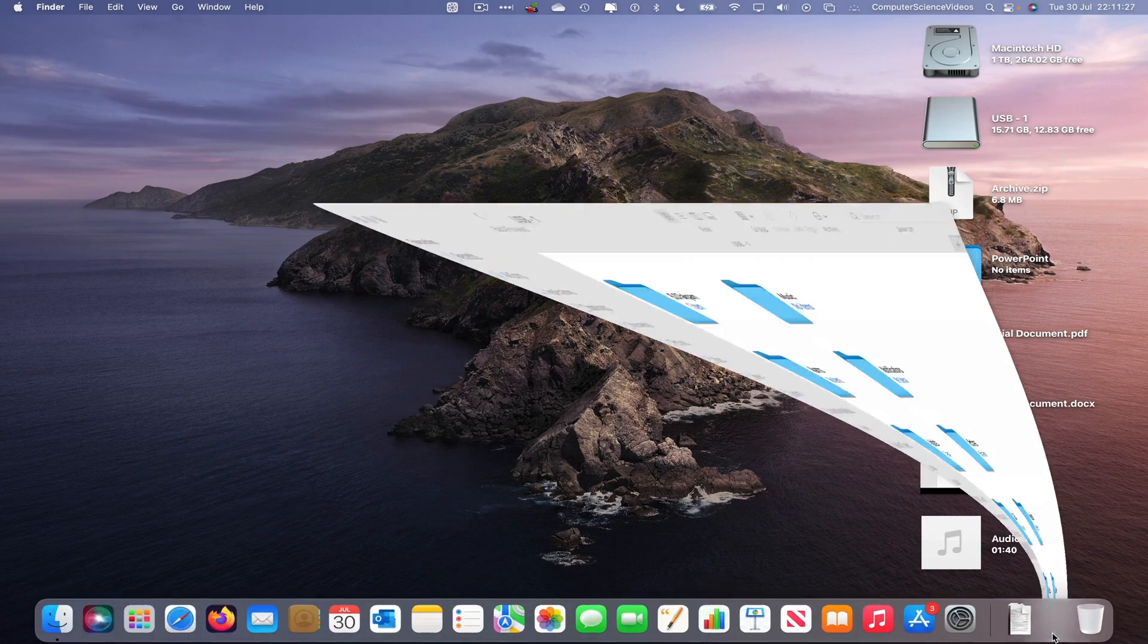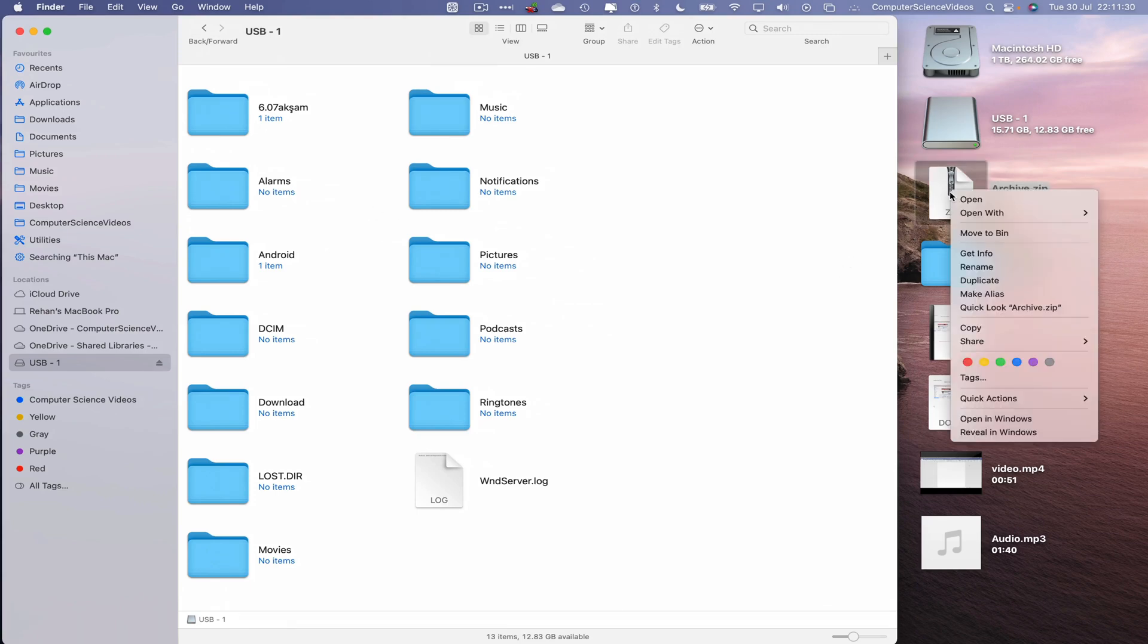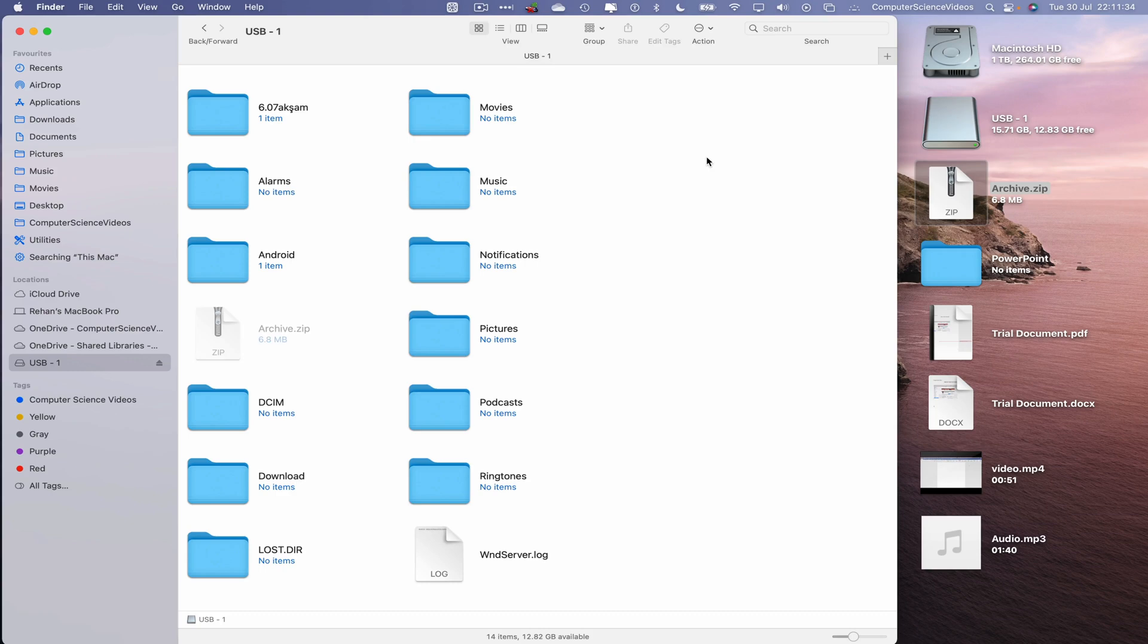Go back to finder, USB-1. Take that archive.zip file, copy, Command V to paste.